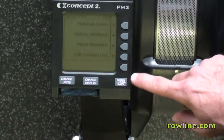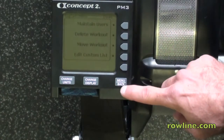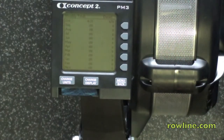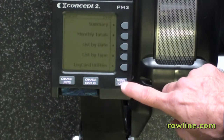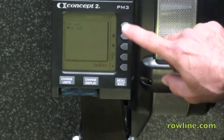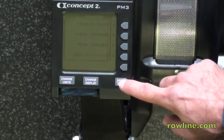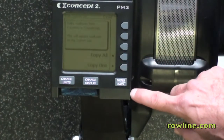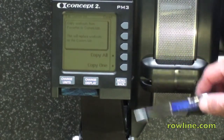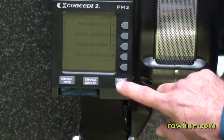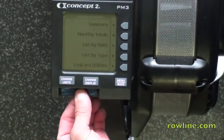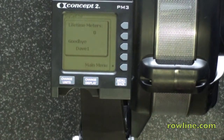So I'll go in here and we'll look at a monthly total — there it is. Now I'd like to delete a workout: pick it, delete it, and now it's gone. Then you can edit your custom list. You can take the list that's already there, copy all of them over, or copy one of them over, and now it's on to your log card. When you're done with that, you can simply remove the log card and you're ready to go.